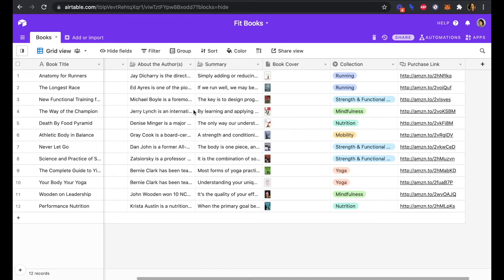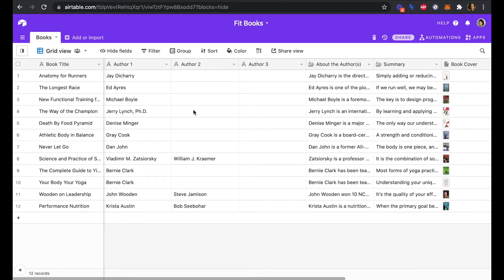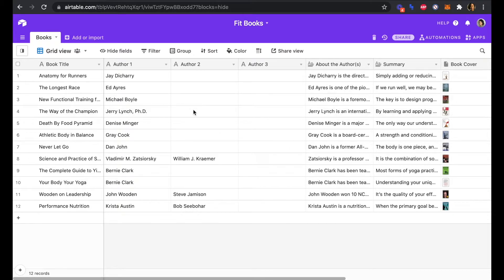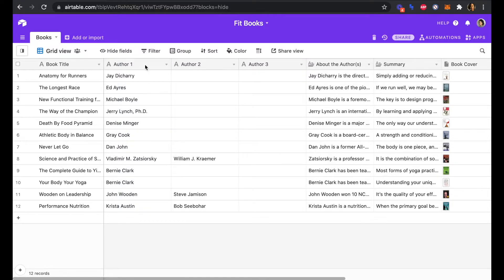This is our current Airtable database for Fitbooks. To keep it simple, we only have one table with columns for book title, author.